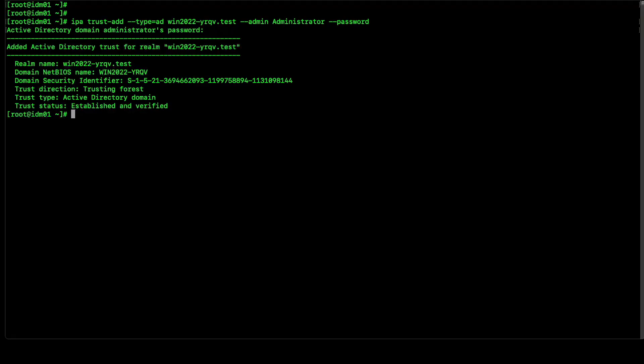And our trust relationship is now completed. You can see we have details with respect to our setup trust. You can see the trusting forest. It is Active Directory domain and established and verified.